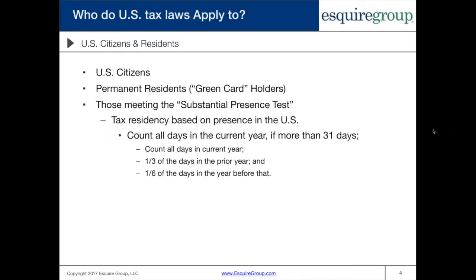First of all, let's clarify who U.S. tax laws apply to. The easiest one to determine is if you are a U.S. citizen — whether you became a naturalized citizen, inherited it from your parents, or were born in the U.S. and hold a U.S. passport. The second category is U.S. permanent residents, also known as green card holders.